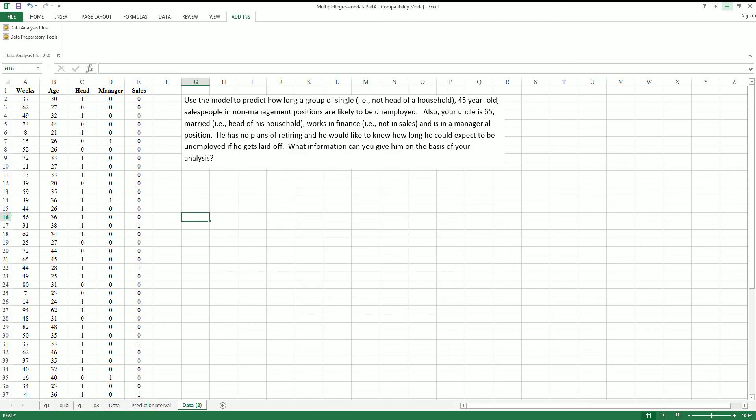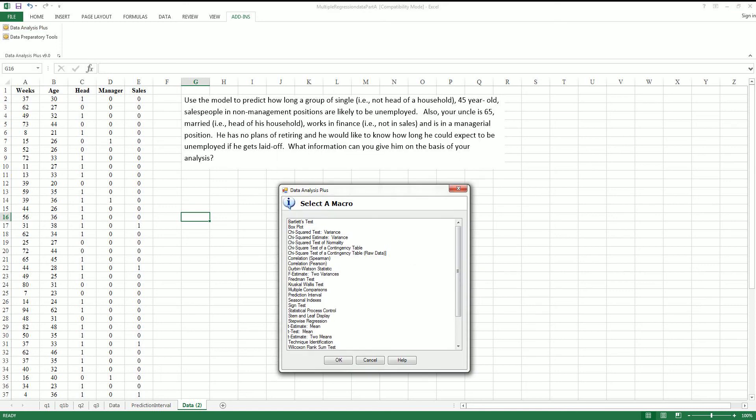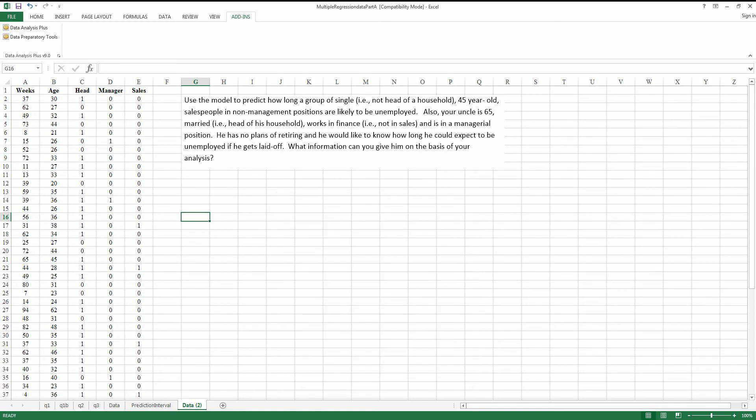Welcome YouTubers. Today I will be showing you how to use the prediction interval function in the Data Analysis Plus package. So the problem that we're going to address is we're trying to predict how many weeks of unemployment someone's going to have.